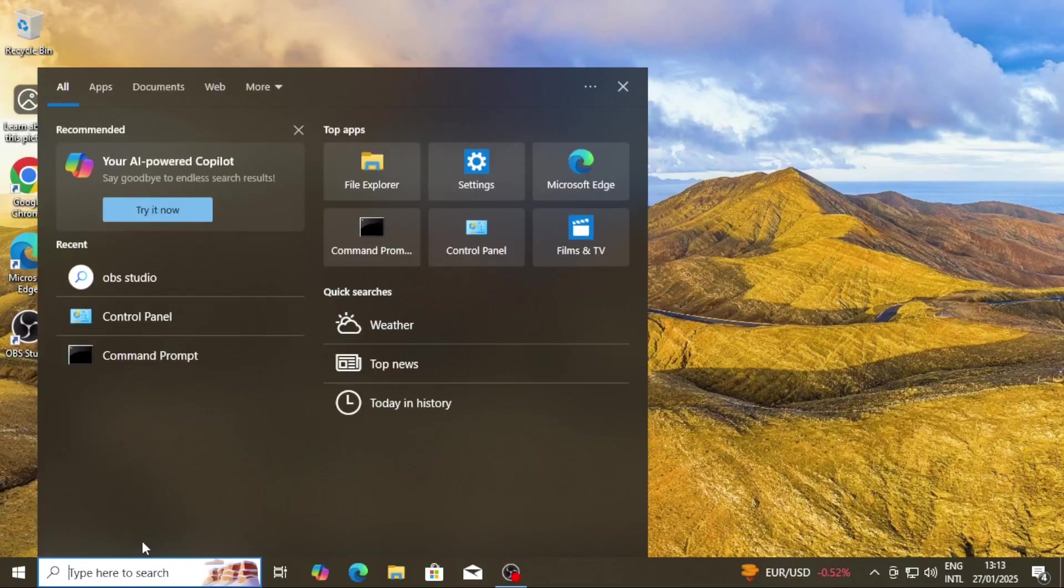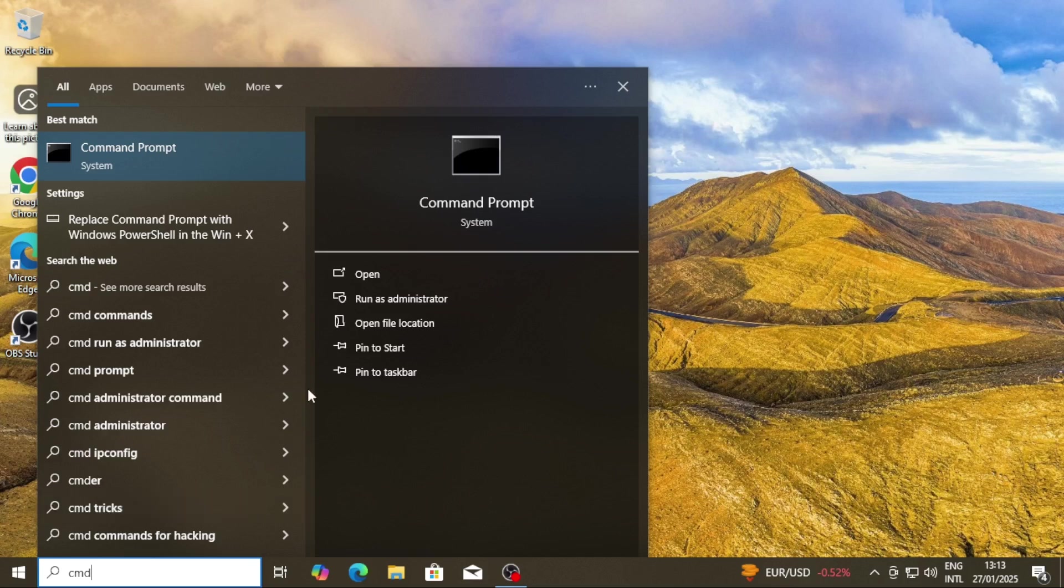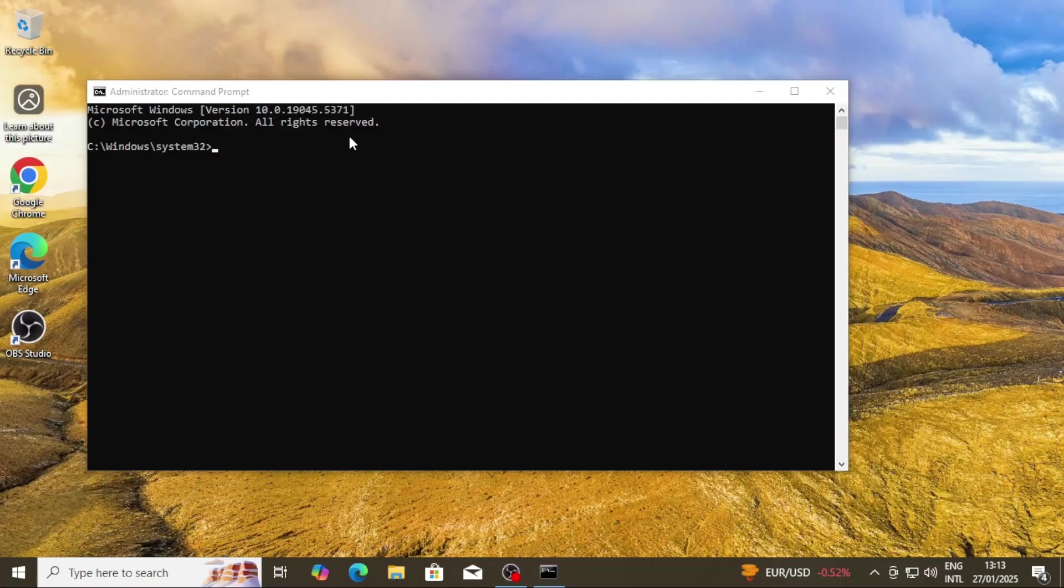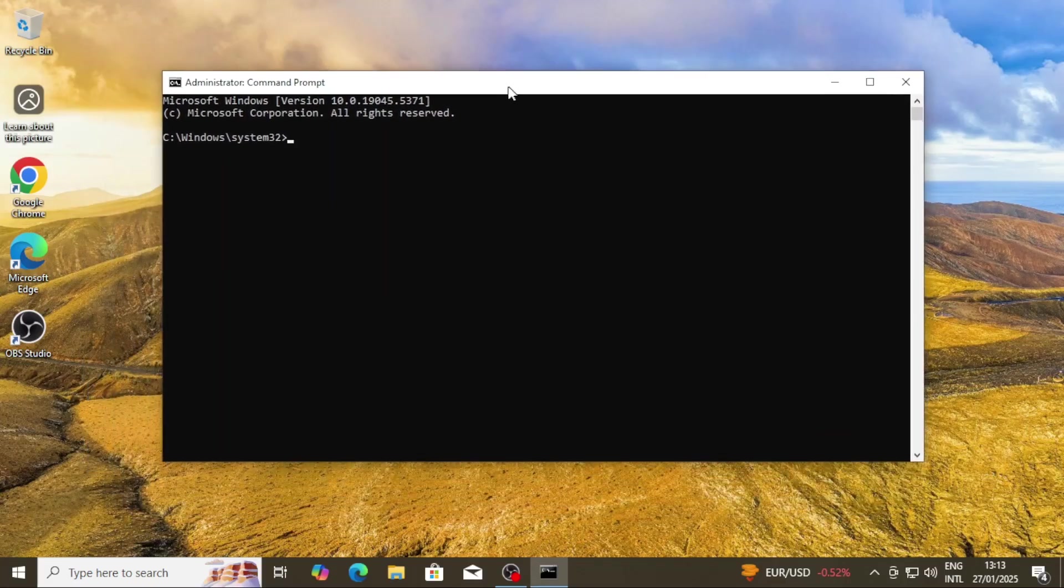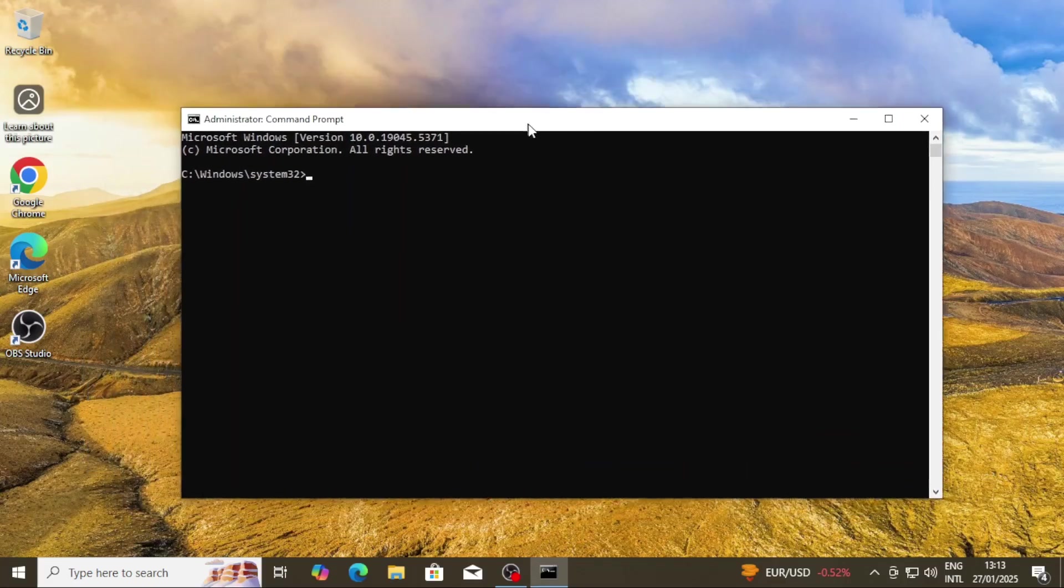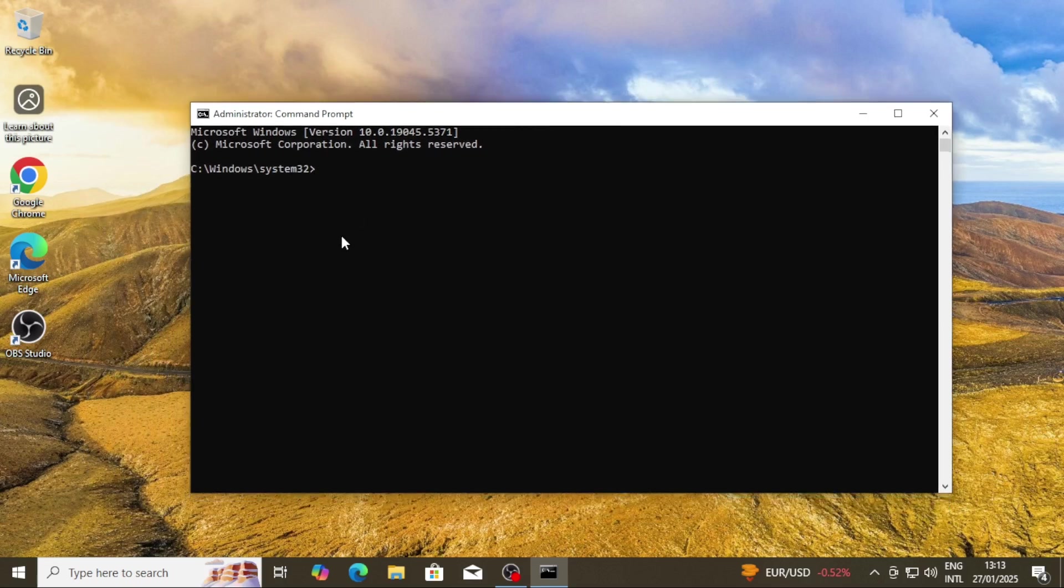First, press the Windows key on your keyboard and search for CMD, that is Command Prompt. When you see Command Prompt in the search results, right-click on it and select Run as Administrator. A confirmation box might appear, just click Yes to proceed. Please know that you need admin rights for this method to work.